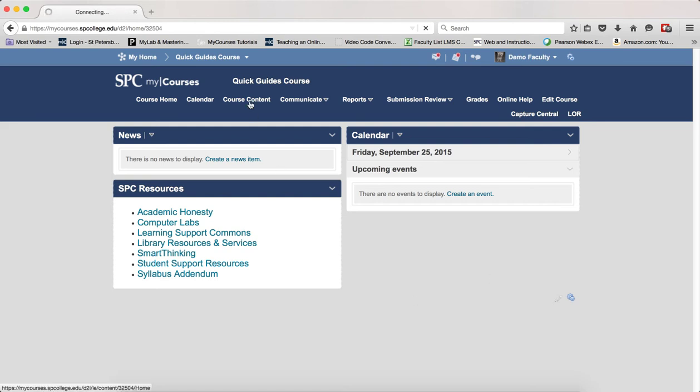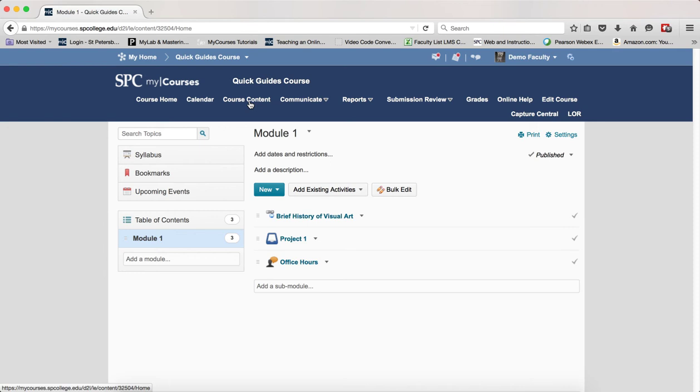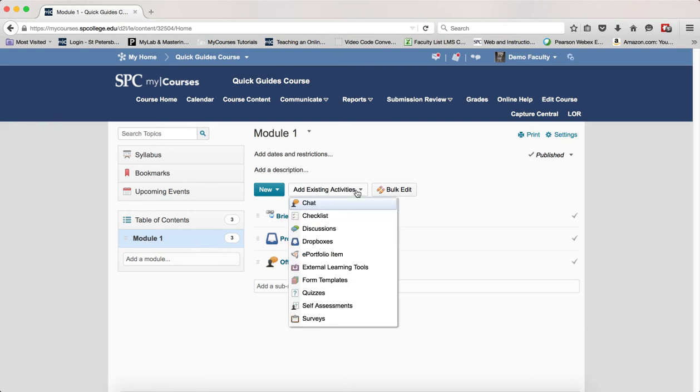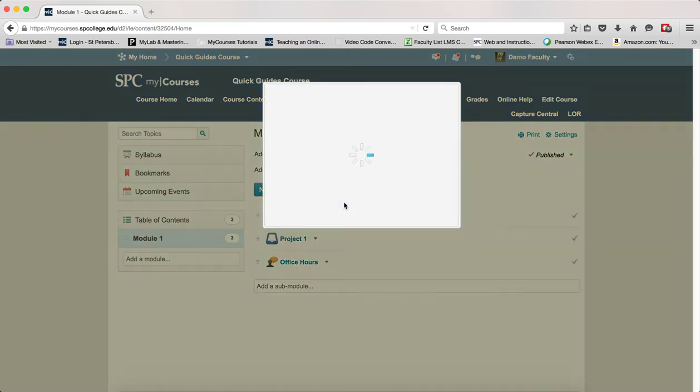Click on the course content tab on the nav bar. Click on the name of the module you wish to add your chat. Click on the add existing activities button. Click chat.